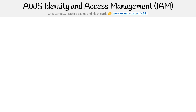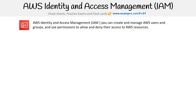Hey, this is Andrew Brown from ExamPro. We are taking a look at AWS Identity and Access Management, also known as IAM. You can use this service to create and manage AWS users and groups, use permissions to allow and deny their access to AWS resources. There are quite a few components here, so let's get to it.